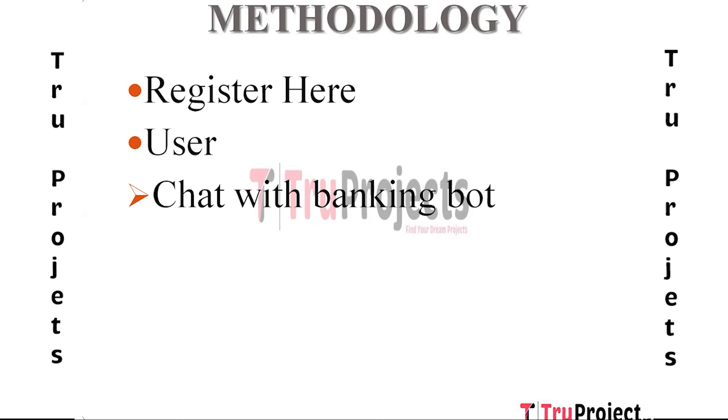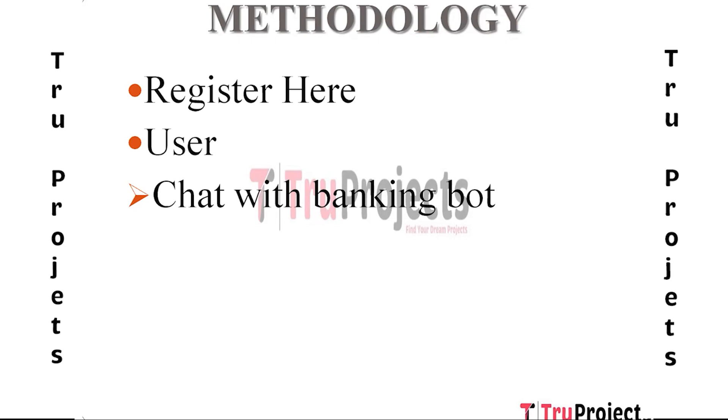Second module is User. The User module pertains to the interaction between the banking bot and the individual using the banking services. This module encompasses various activities that a user can perform such as checking bank account balances, transferring funds, paying bills, managing account settings, and seeking assistance with banking-related queries. The User module involves providing a user-friendly interface for customers to access and manage their accounts efficiently. In the User module we have Chat with BankingBot.